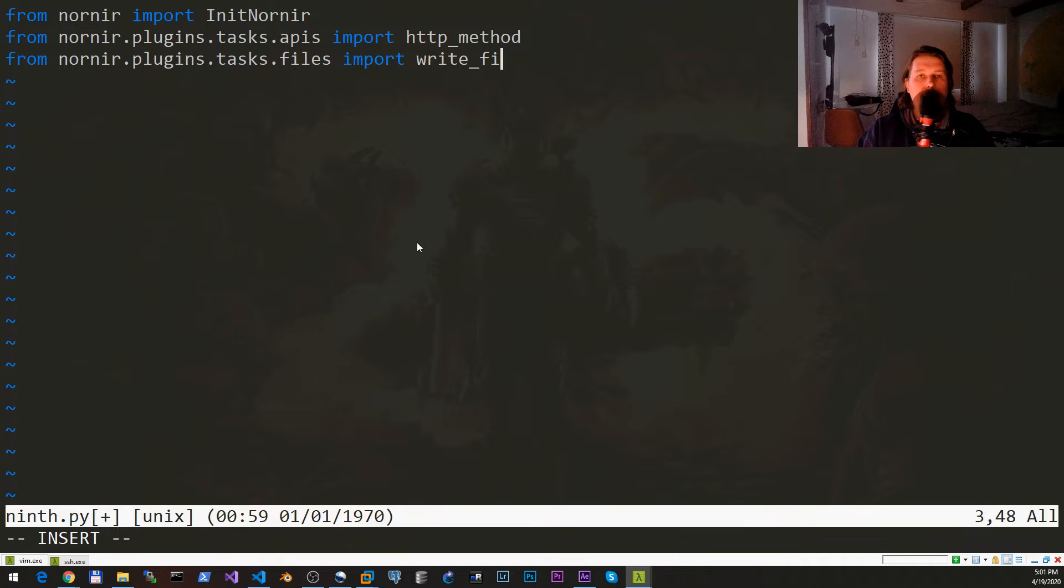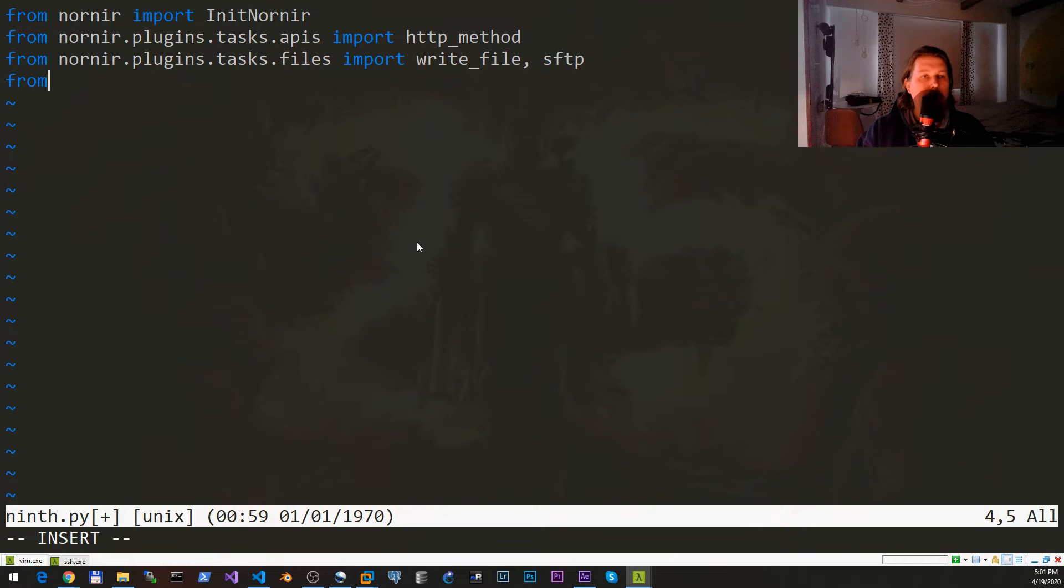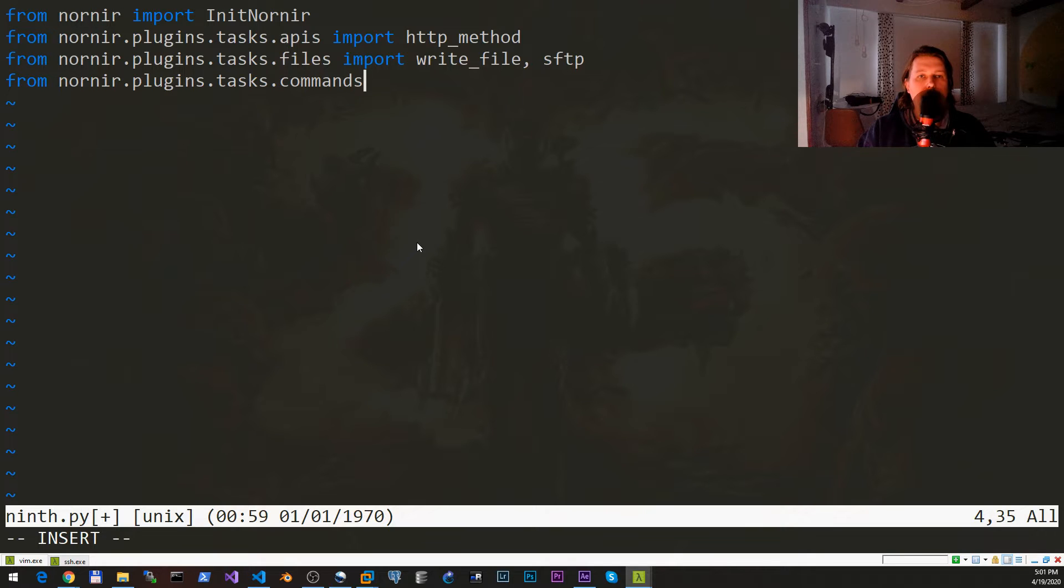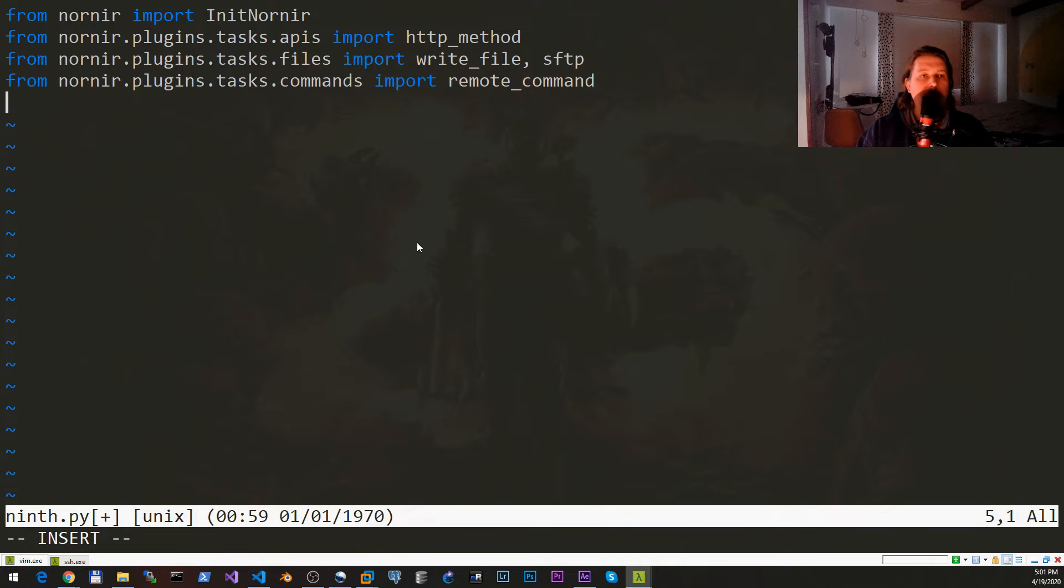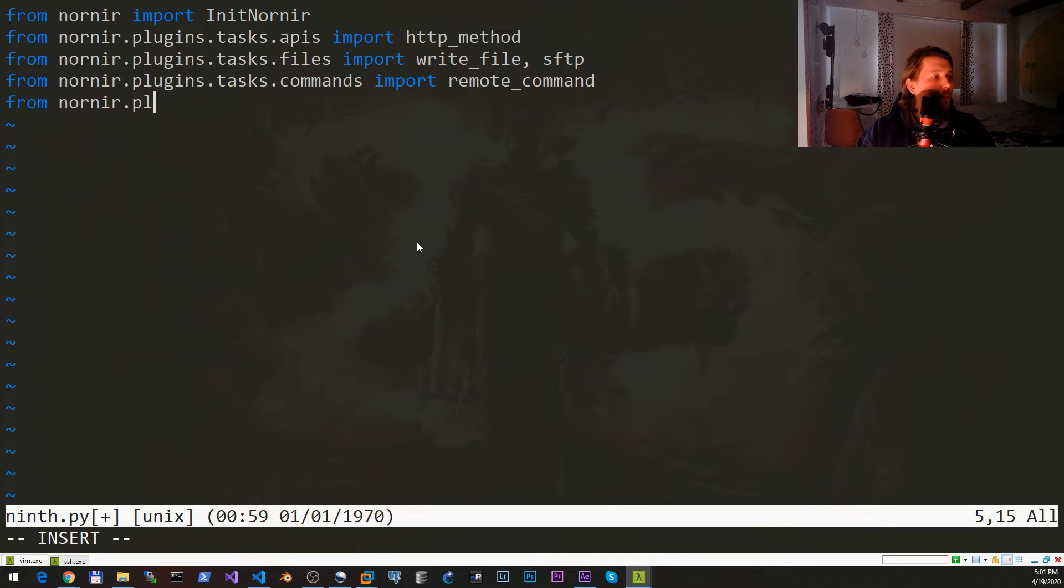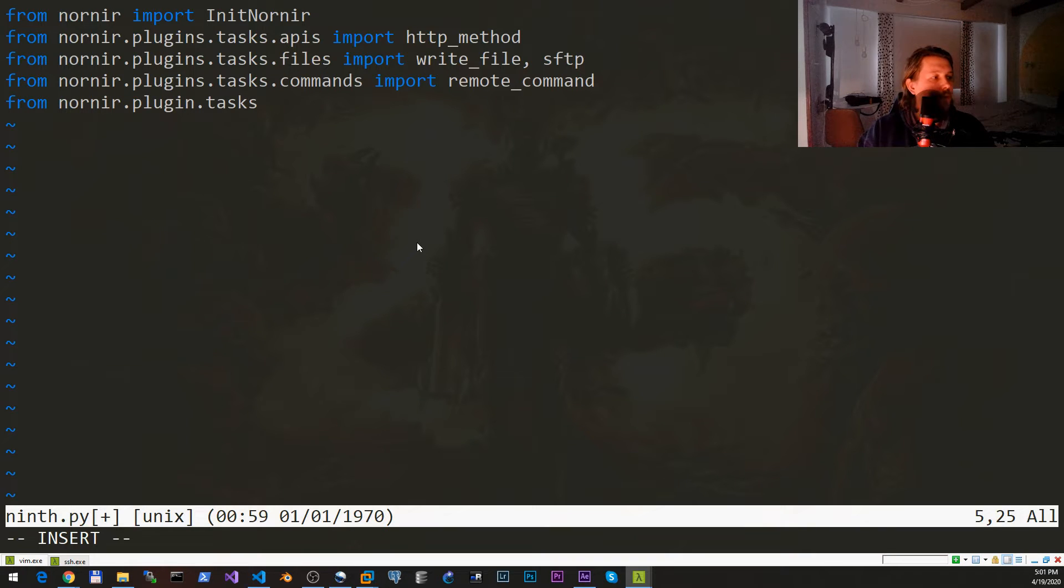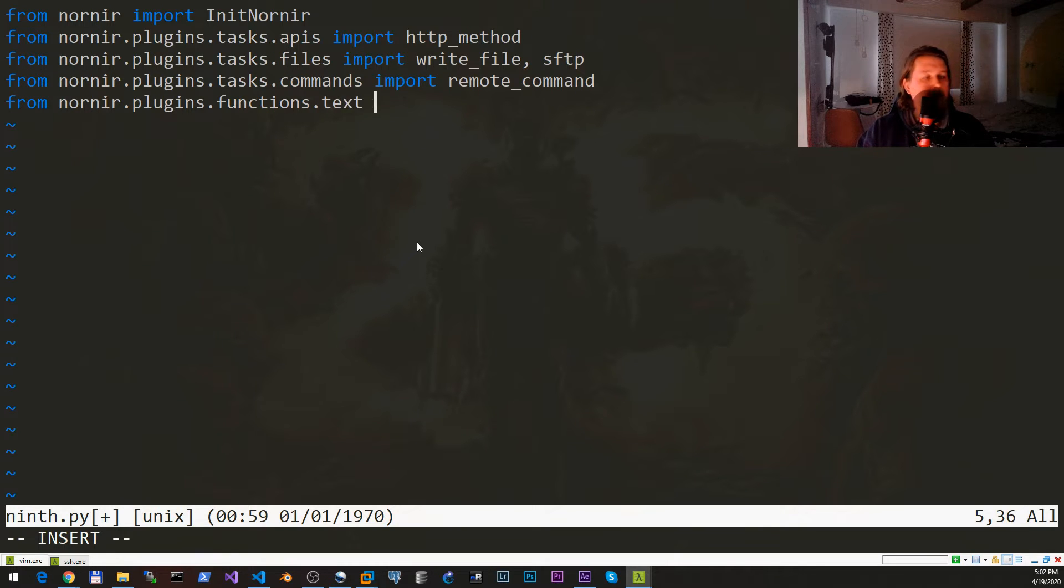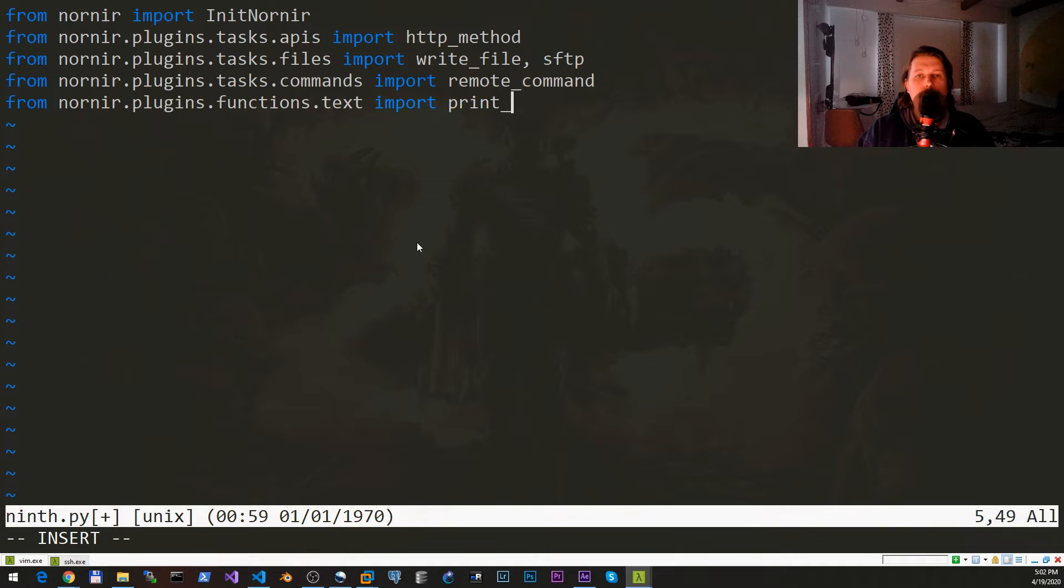From nornir.plugins.tasks.files we will need the write_file and the sftp as well. And from nornir.plugins.tasks.commands we would like to import the remote_command. From nornir.plugins.functions.text import the print_result.